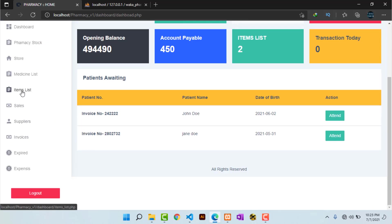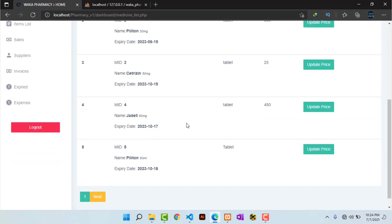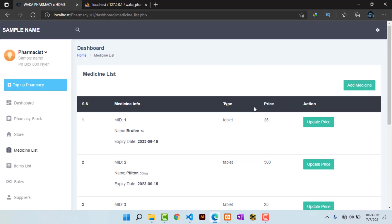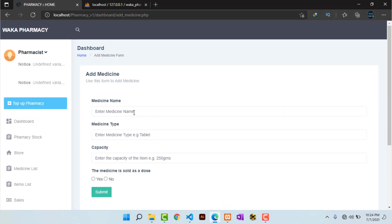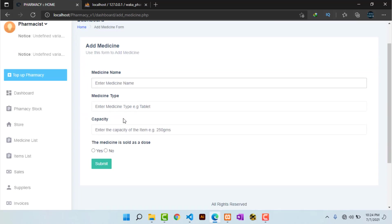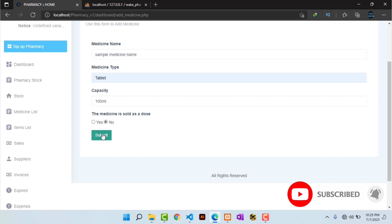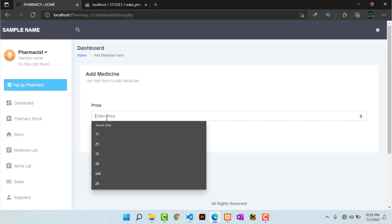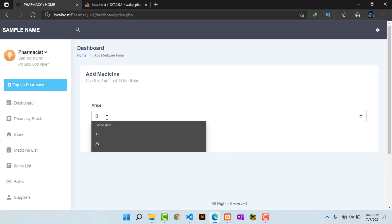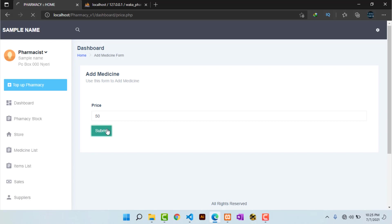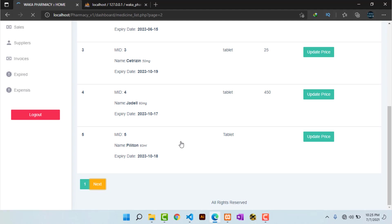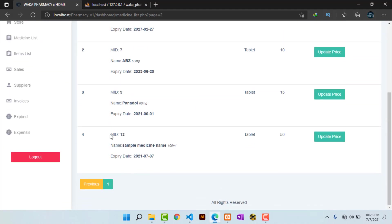Starting with the medicine list — this is where you add all the possible medicines or drugs used in the pharmacy. We already have a sample of some. To add medicine, click on medicine and fill in the medicine name, medicine type, capacity, and whether the medicine is sold as a dose or not. After filling in the form and hitting submit, I'm requested to input the price of the drug. After submitting, I can confirm the medicine was added — it is appearing as number 12.